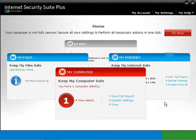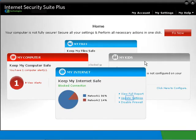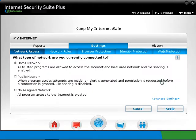Click on the My Internet panel. Then click on Update Settings. Select the Web Protection sub-tab.